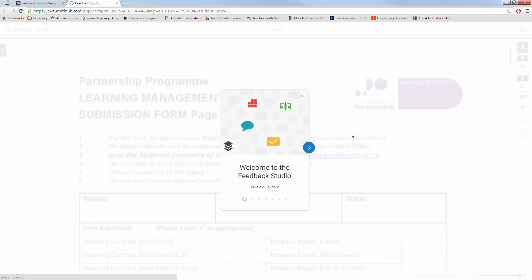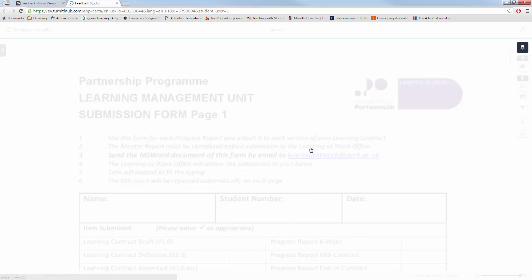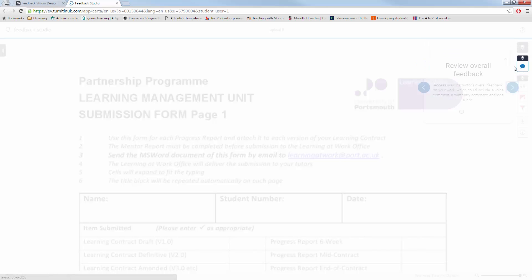The first time you log in, you will see the Feedback Studio Quick Tour. If you follow this through, it will take you through all the new changes, showing you what the layers are, allowing you to overlay either your originality report or feedback.